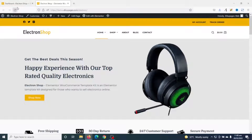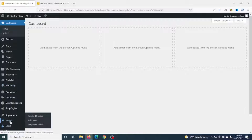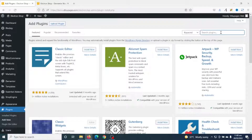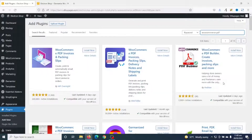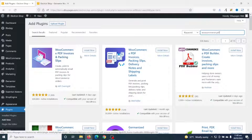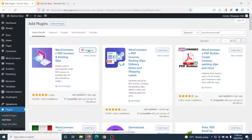This is the website I'm going to add PDF invoices and packing slips to. To do that I go to the back end of my website, then I go over to Plugins and click on Add New. I search for WooCommerce PDF, and this is the plugin I'm going to install — WooCommerce PDF Invoices and Packing Slips by WP Overnight. I go ahead and click on Install Now.